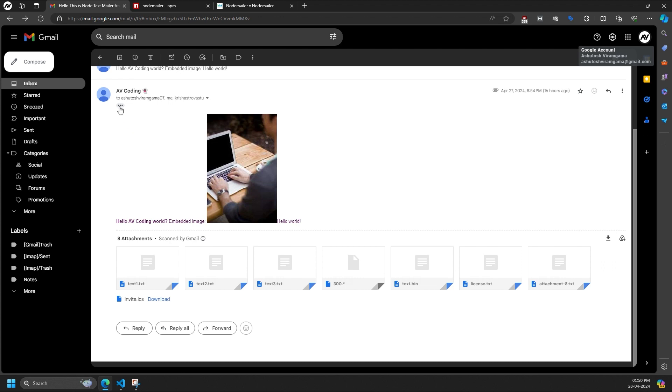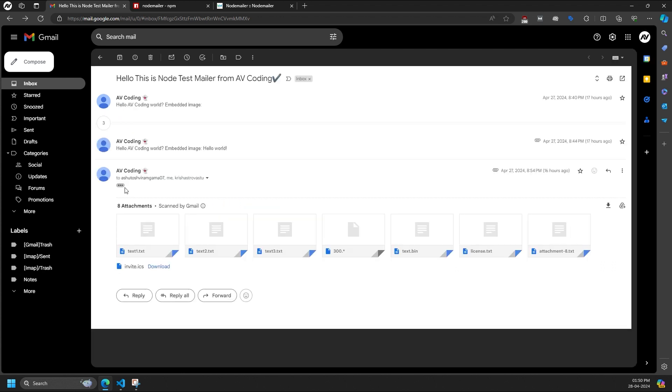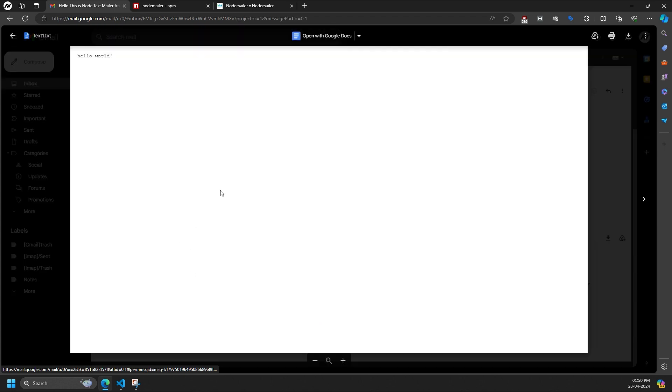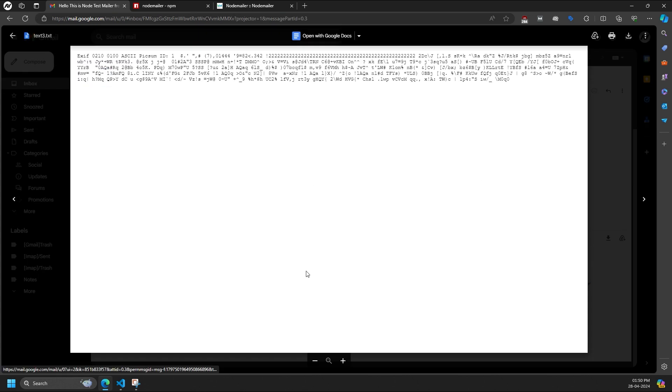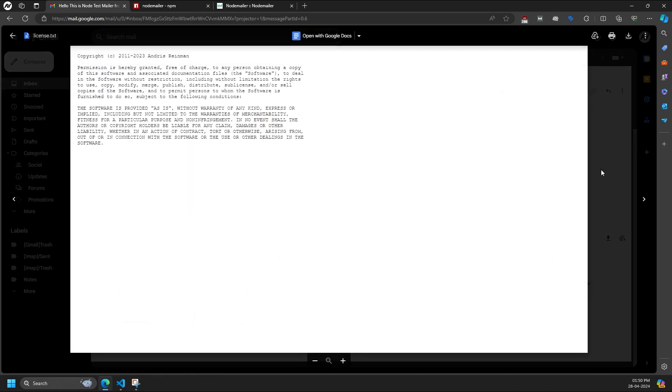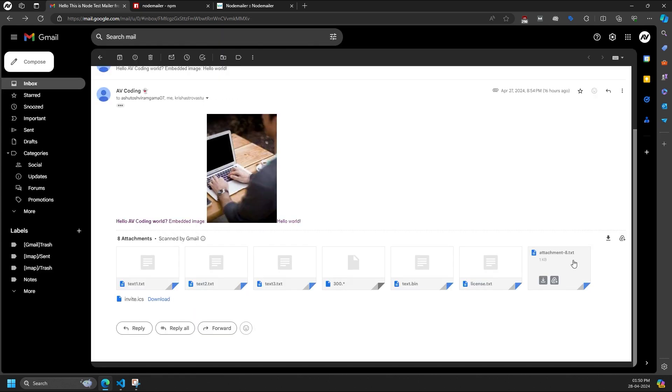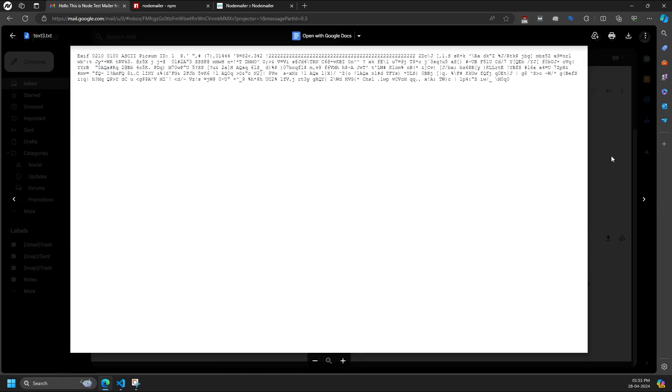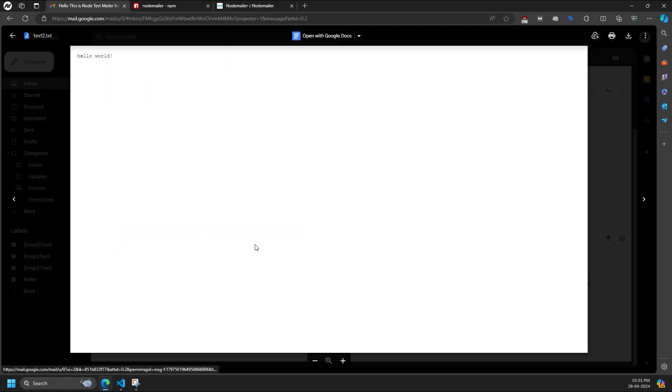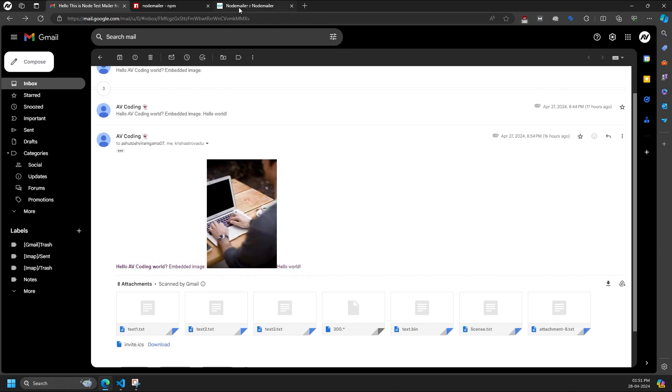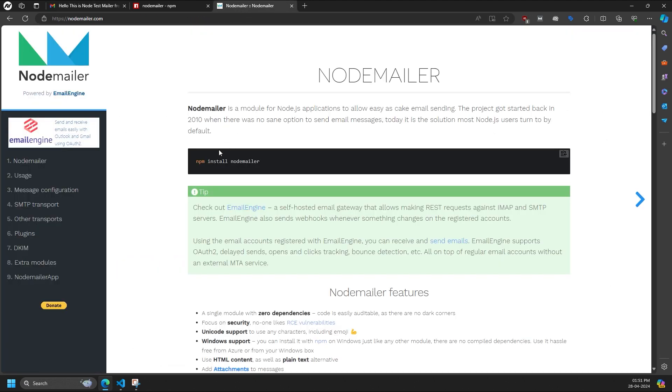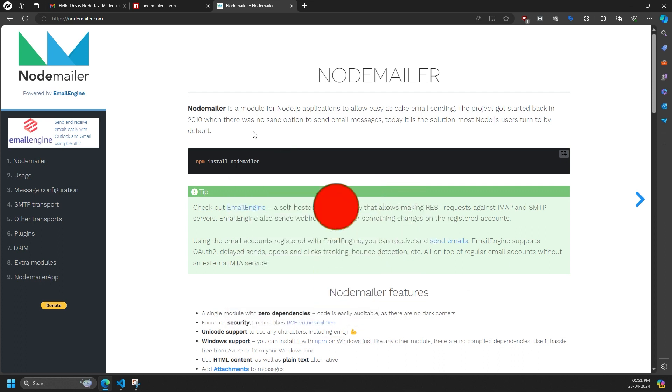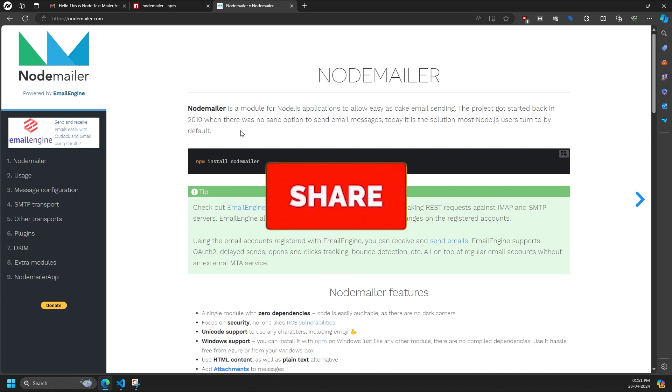So basically, this is how the email will look when you send it using the sample code I just showed you. You'll find the code link in the description. This tutorial covers almost all major real-world use cases and properties of the NodeMailer library. However, there are additional properties available that you can explore further in the documentation. If you found this information helpful, please consider liking, sharing, and subscribing. Thank you for watching.